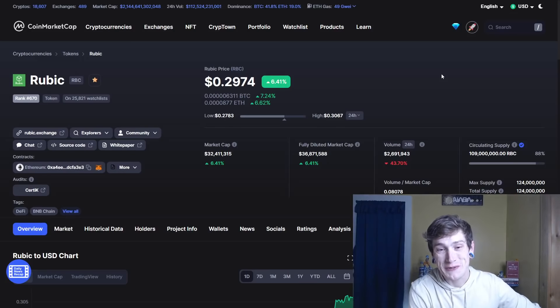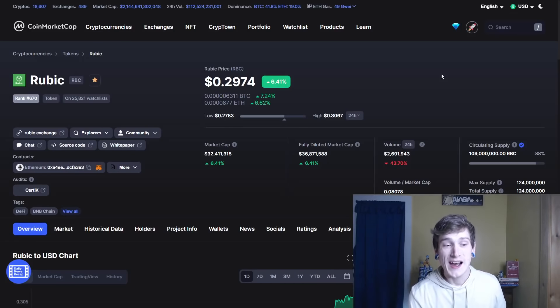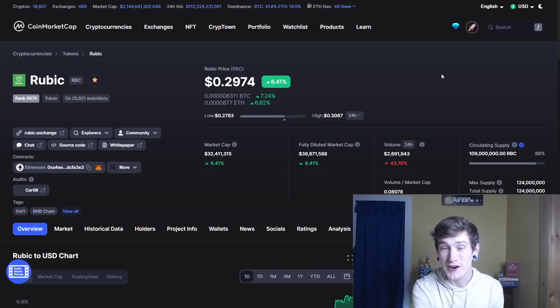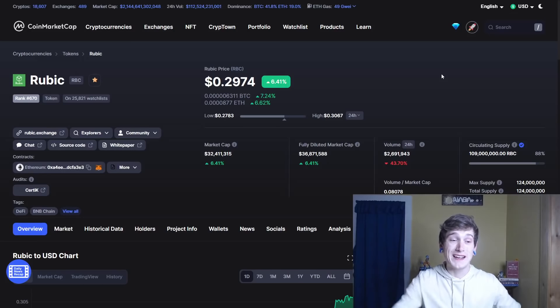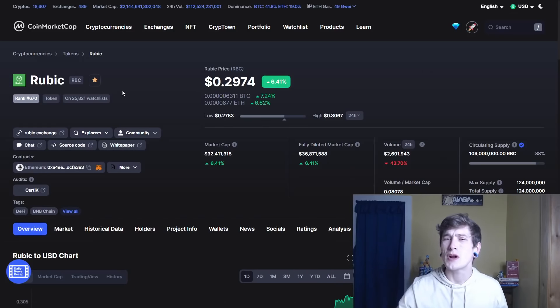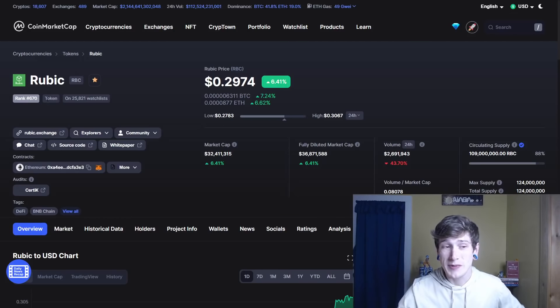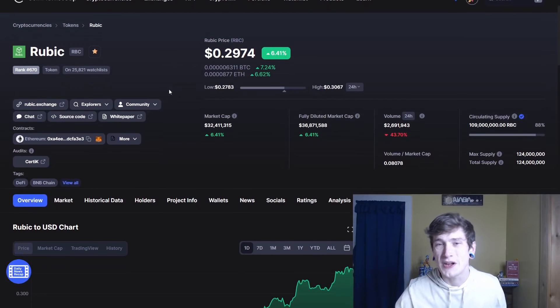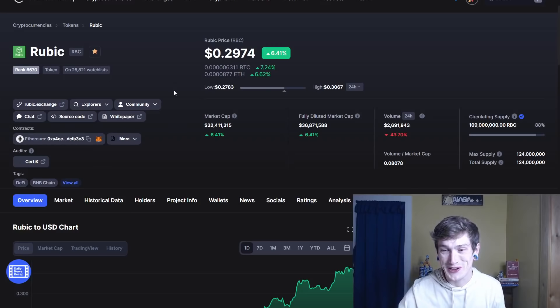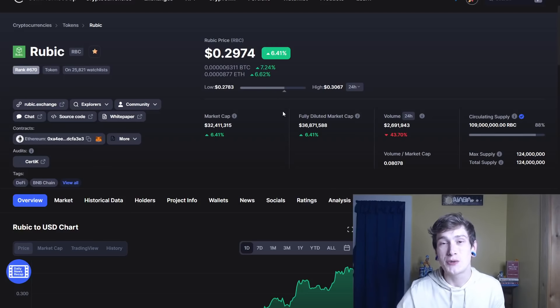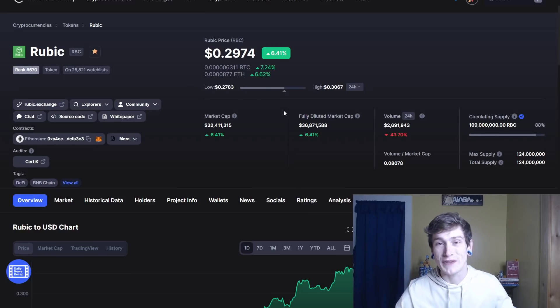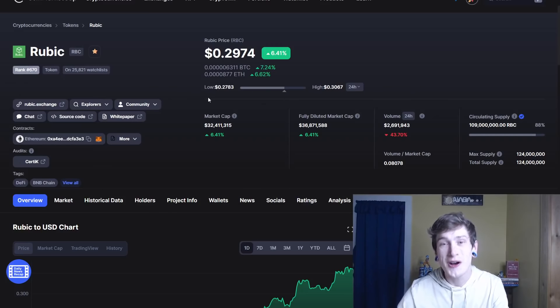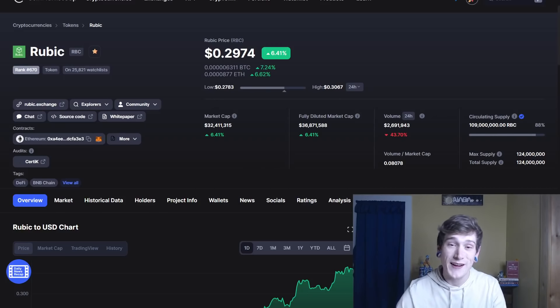All right guys, the first cryptocurrency we're going to be looking at today is Rubik, ticker symbol RBC. This was one of the stars of my Kraken listing video that just came out recently. Go check that out if you haven't already. Rubik looks very promising. I believe it was ranked in the 700s. Go back and watch that video and comment down below and let me know what rank Rubik was when it listed. I believe it was like 749 or something like that, and it's already up at 670 on CoinMarketCap.com.